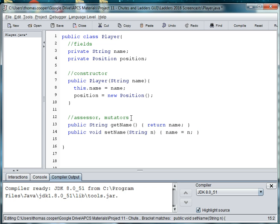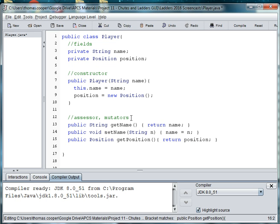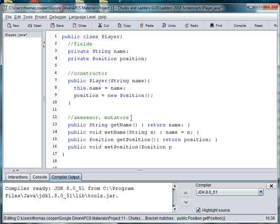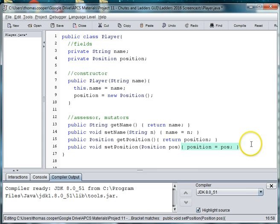And then we need to do this for position. So, we say public... Now, it's not an integer or a string, it's a class. So, we have to use the class name. So, we'll say public position getPosition, and then return the position. And for our setter, we do public void setPosition. And then we pass in position pos. And then we say position is equal to pos.